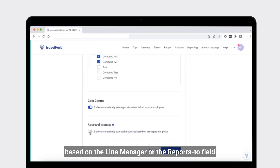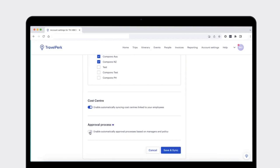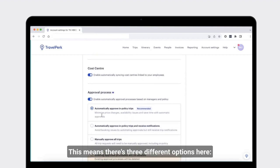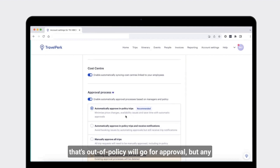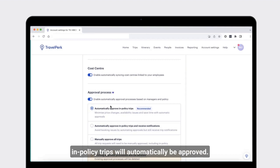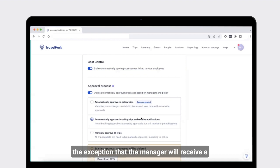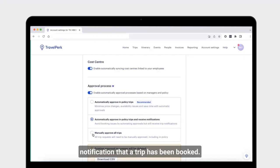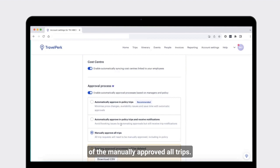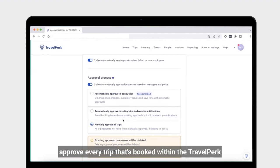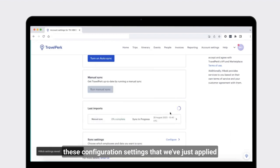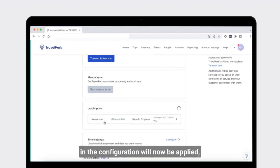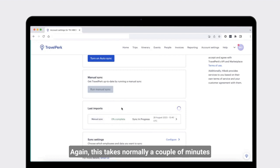TravelPerk can automatically create approval processes based on the line manager or the 'reports to' field in HiBob. There are three options: the first is that the line manager will automatically approve all in-policy trips, while out-of-policy trips go for approval. The second option is the same, except the manager receives a notification that a trip has been booked. The final option means the line manager must approve every trip booked, whether in policy or out of policy. I'm now going to select save and sync, and these configuration settings will be applied.